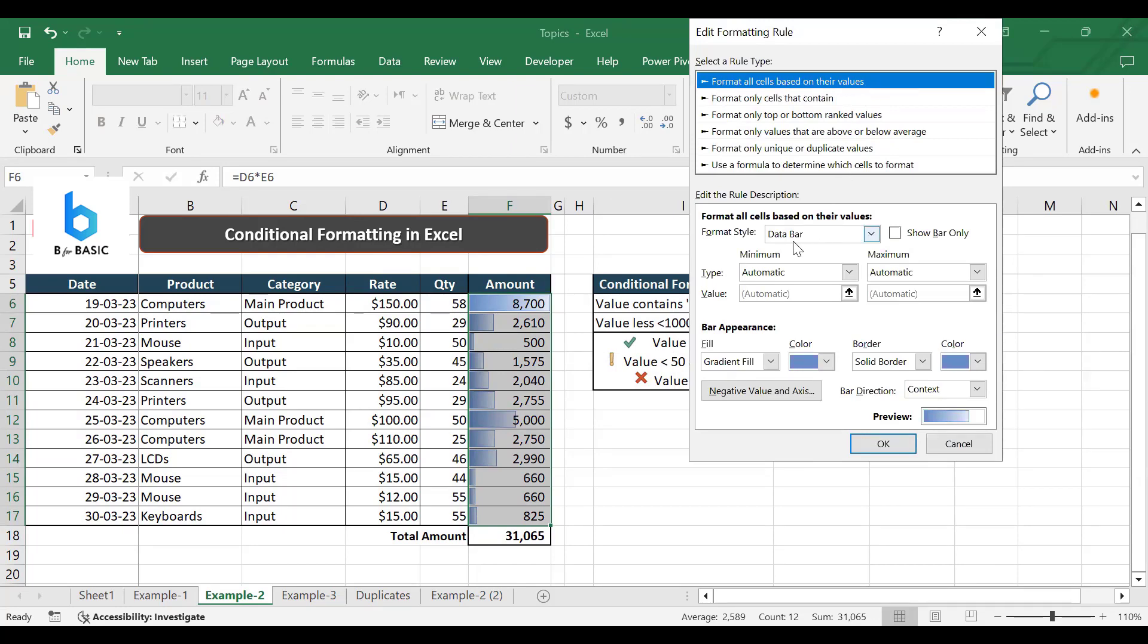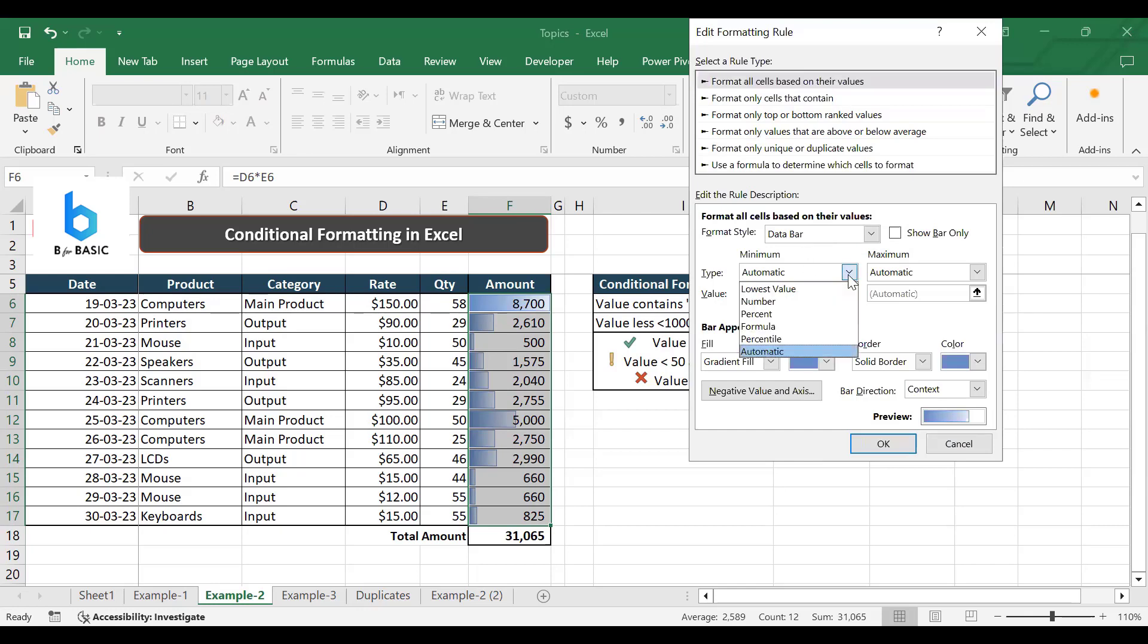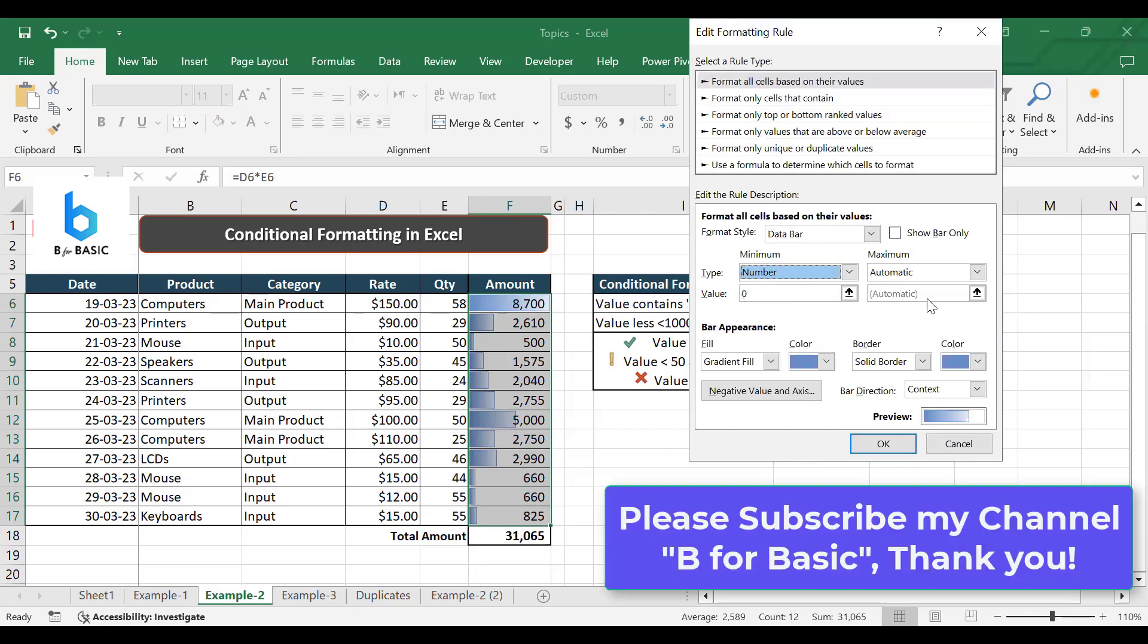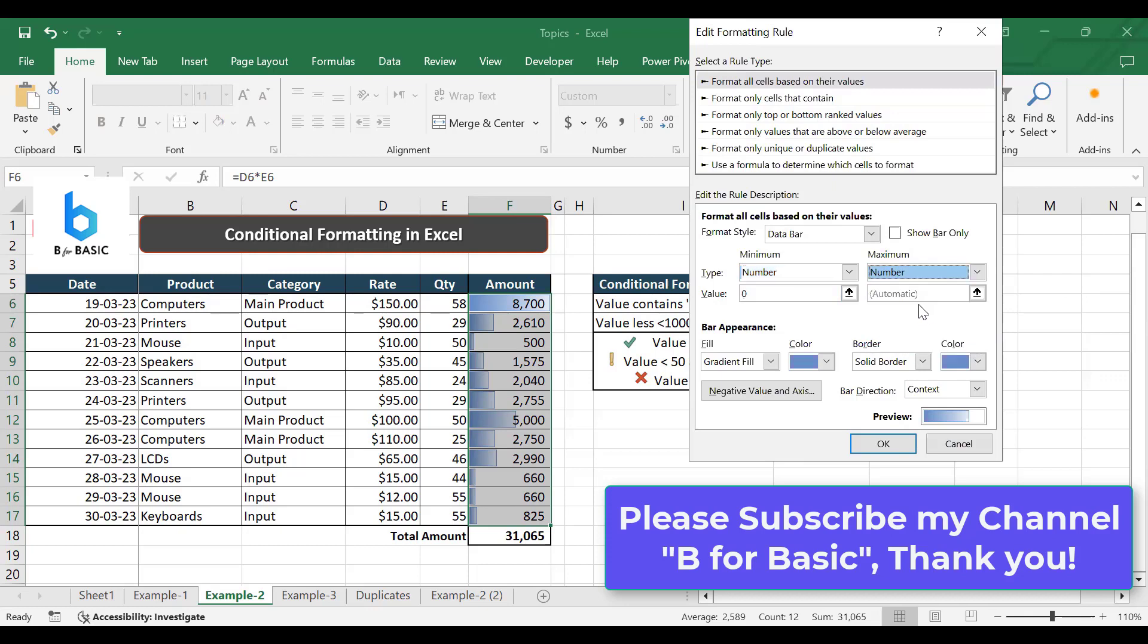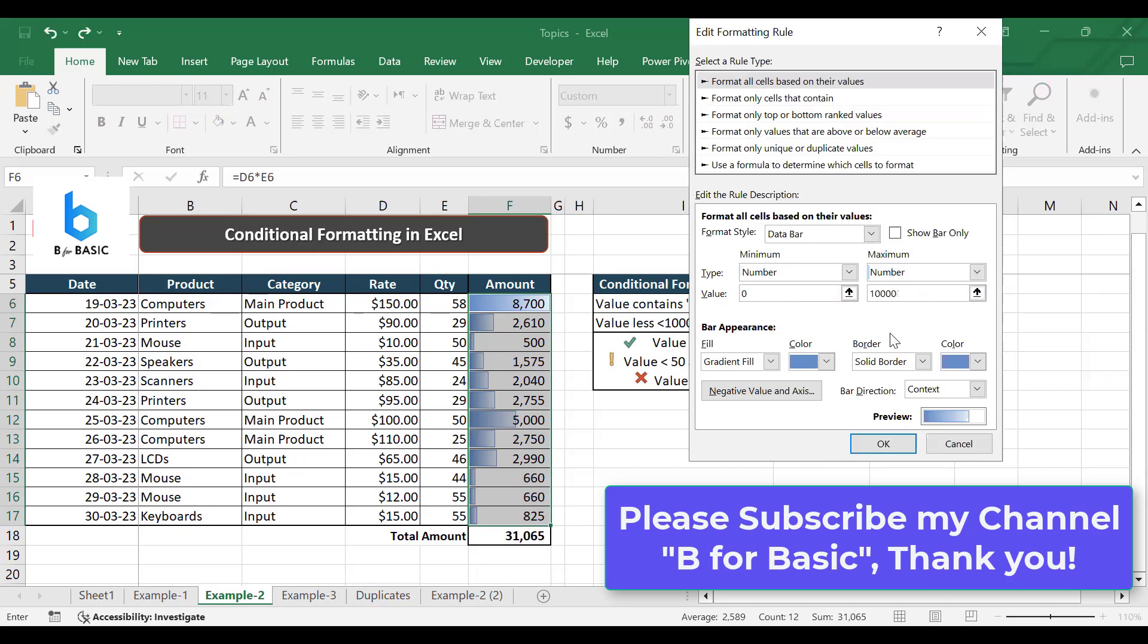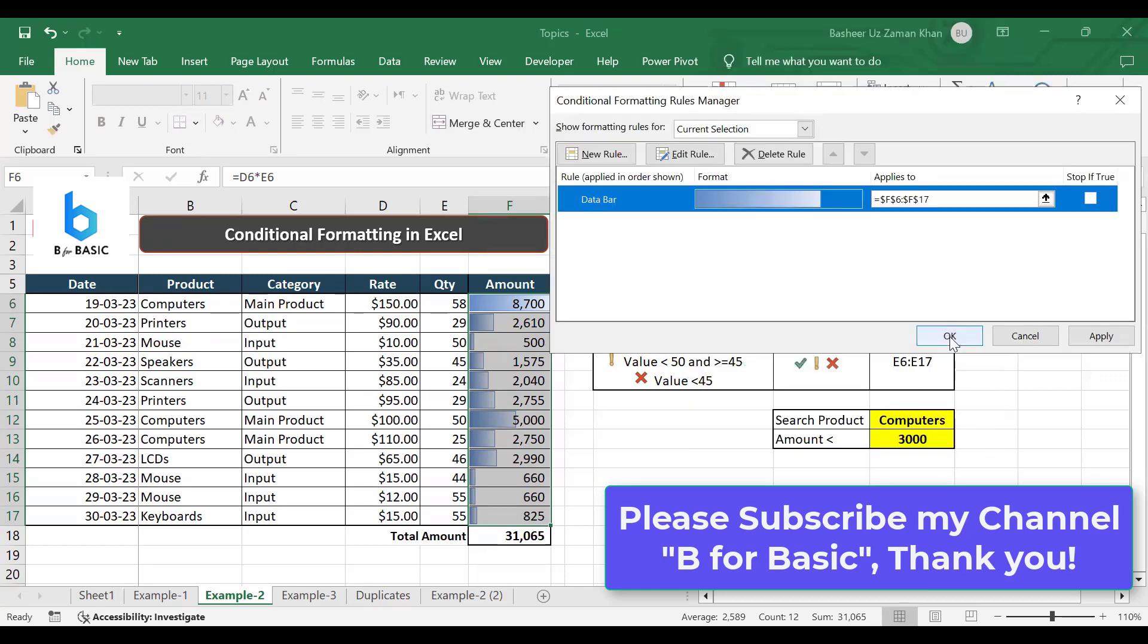But the value here is showing automatically. I'm going to change it to the number. No, I don't want automatic, I want my own because this is my sales amount column. So I will say sales from zero, let's say 10,000. So I put from zero to 10,000, click okay. So I give my own range.